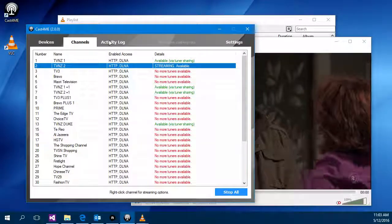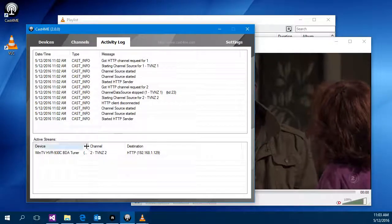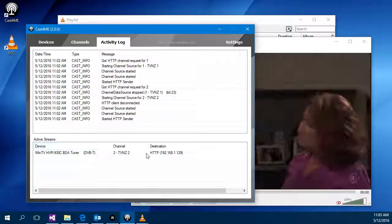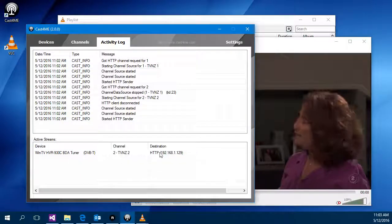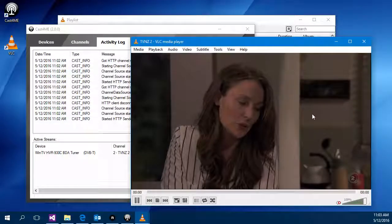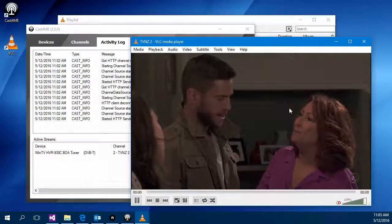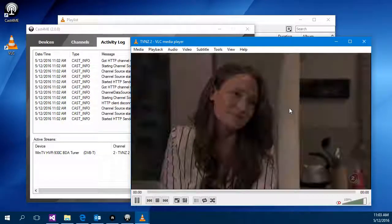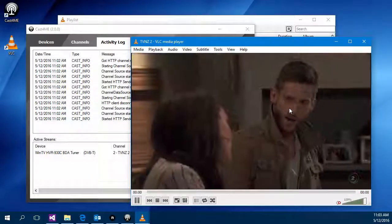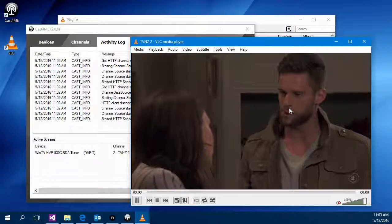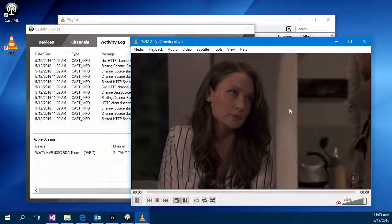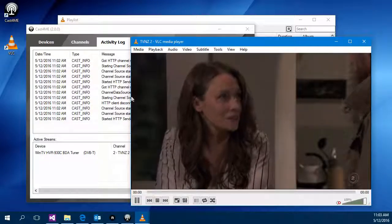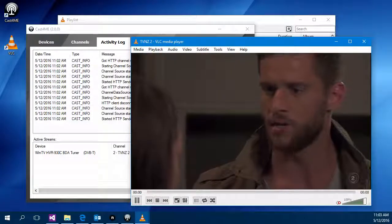In the activity log lists some information about what's going on and streams that are currently active. And that's it. That's how you set up and use Cast for Me. I will publish some other videos that show you things like streaming to the internet using HTTP live and other sort of uses.